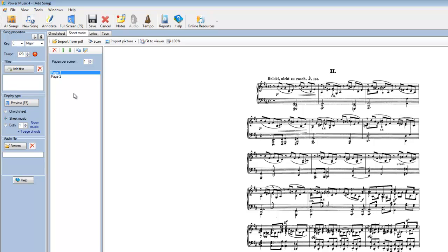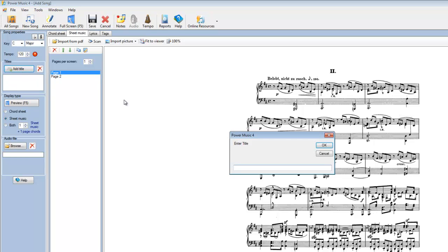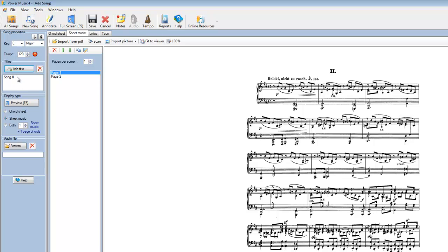OK, I'm quite happy with that. I'm now going to add a title to it. So this piece is song two. And remember, you can give it as many titles as you want.